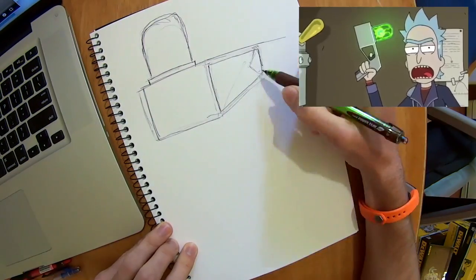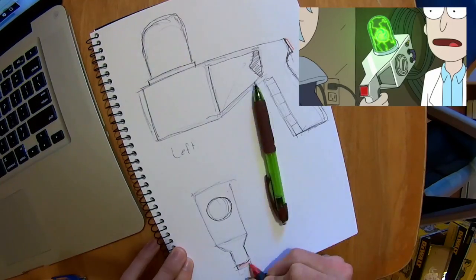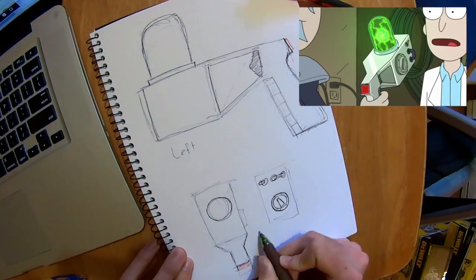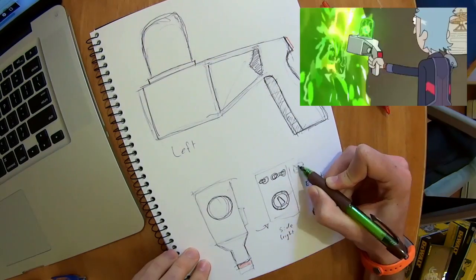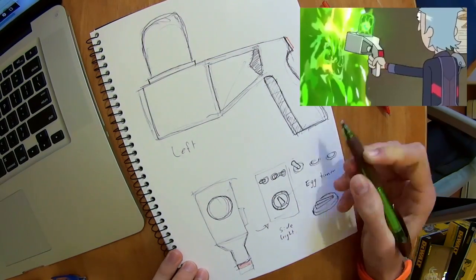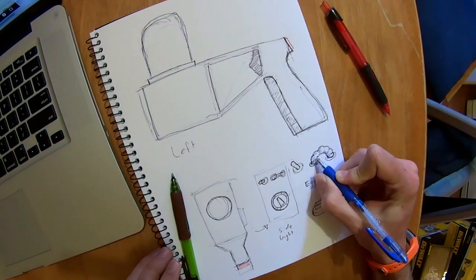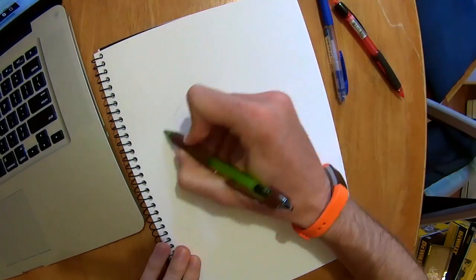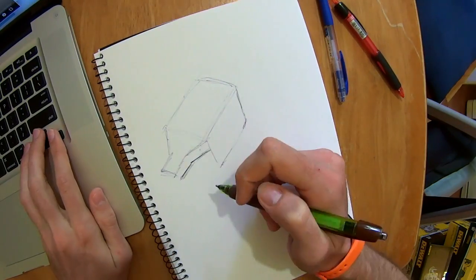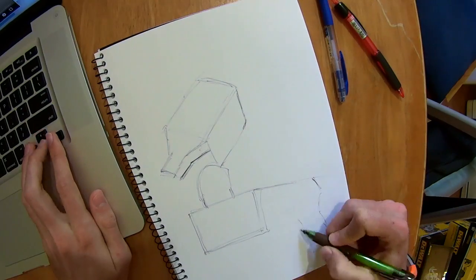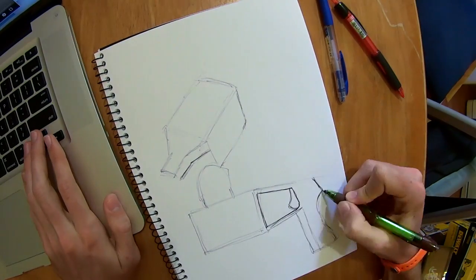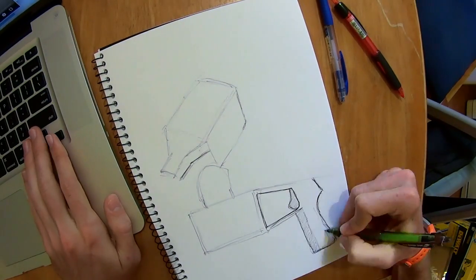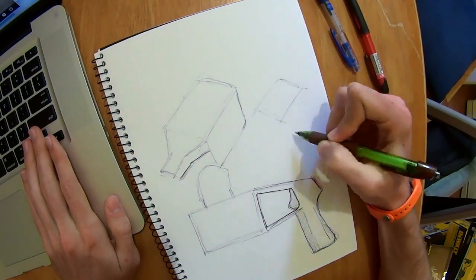There weren't many views of the portal gun, so I started out by trying to establish the basic shape based on what I could see, and then gauging how the proportions work together and noting important details. Designing from Rick and Morty is an interesting challenge because I'm trying to extrapolate a 3D object from a 2D stylized illustration.